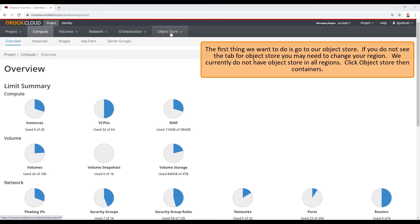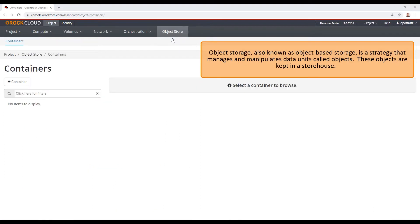Click Object Store, then Containers. Object Store, also known as object-based storage, is a strategy that manages and manipulates data units called objects. These objects are kept in a storehouse.